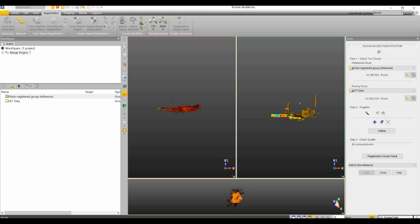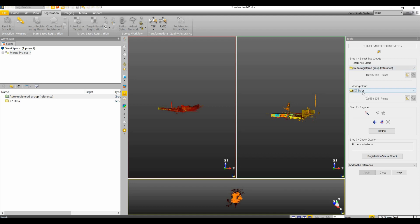Now if one of these point clouds, let's say, was geo-referenced and the other data set was not, then you would want to make sure that your geo-referenced point cloud was the reference cloud and the other one was the moving cloud. Otherwise you'll basically blow out your geo-referencing by bringing it over to an un-geo-referenced point cloud.